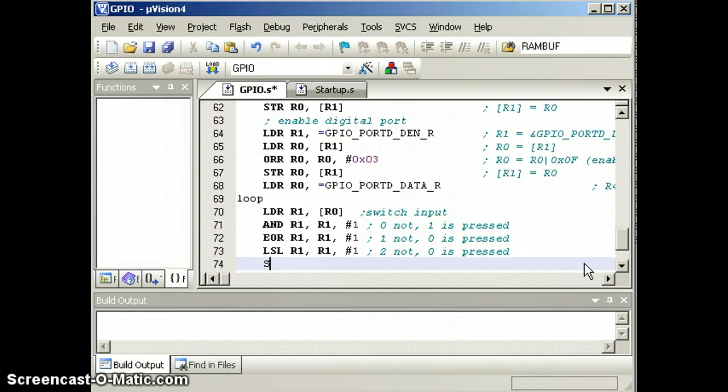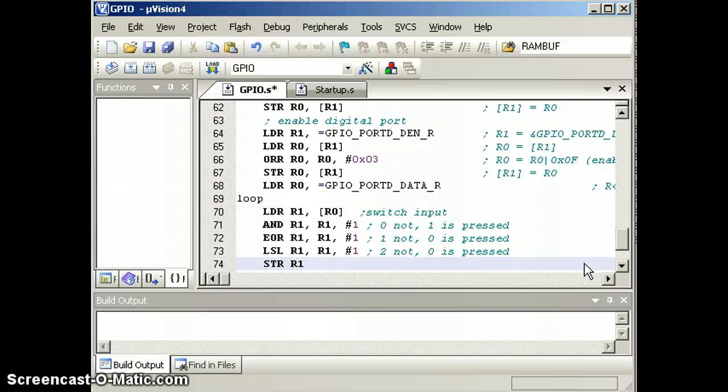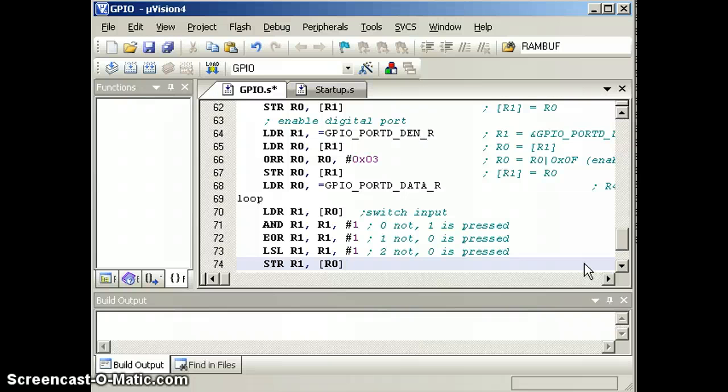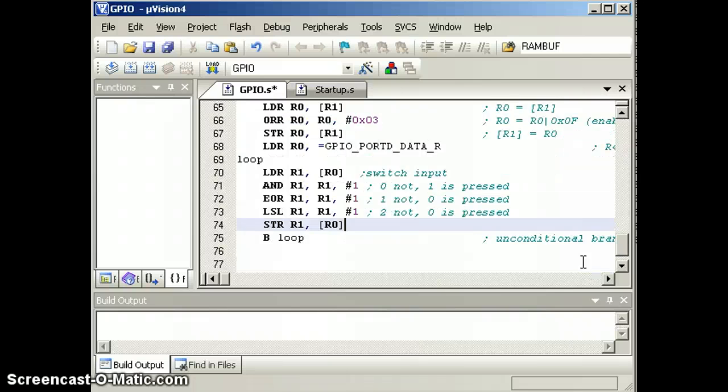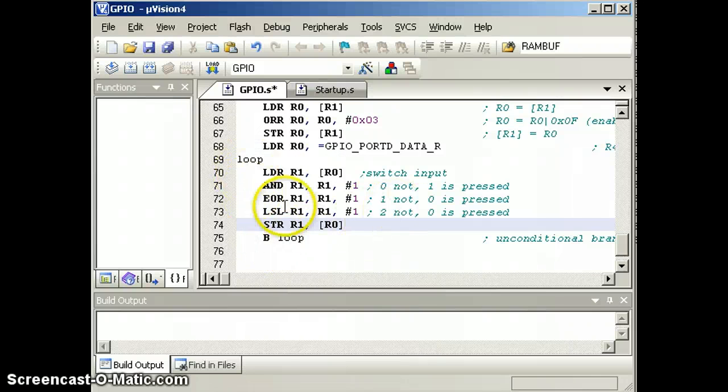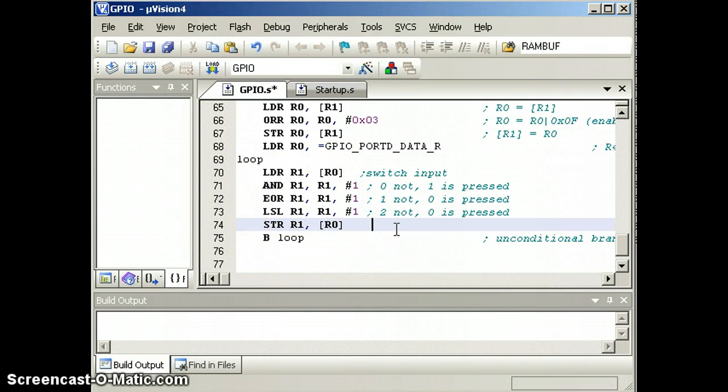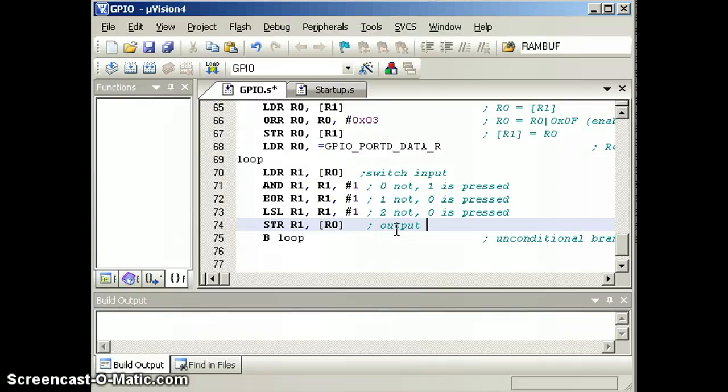Our last step is to output it to the switch. So we'll store it. So R1 is going to be stored to the data register. So we performed an output and then what we're going to do is repeat that over and over again by branching to the loop. So input, mask, NOT, shift it over and then output to the LED.